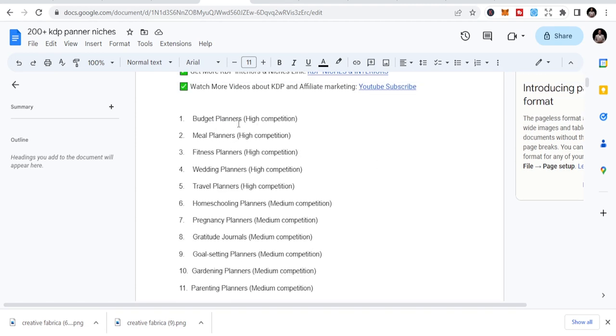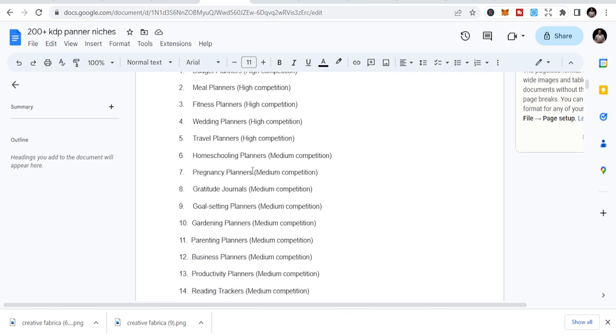Budget planners, meal planners, fitness planners, wedding planners. Today, let's just look at the top five. This is part one. Tomorrow I'm going to do part two, so come back and see part two where I'm going to reveal more.